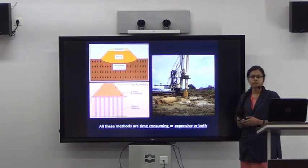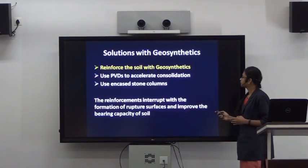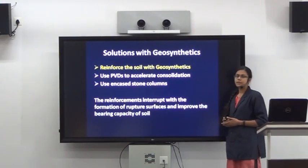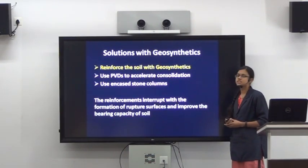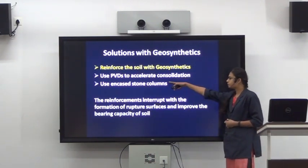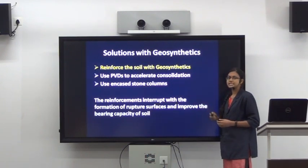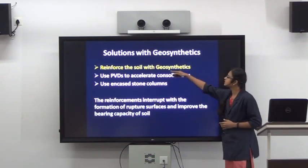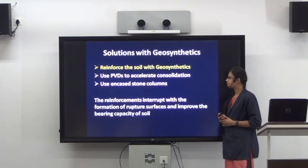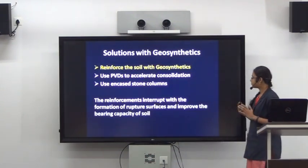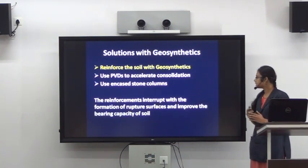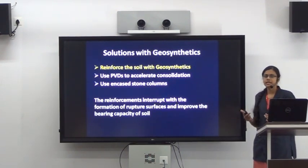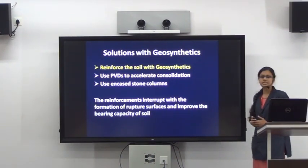Here comes the importance of geosynthetics. We have numerous solutions with geosynthetics, and these are only a few of them. The mainly adopted method is reinforcing the soil with geosynthetics. What actually happens is that when you place reinforcements, they interrupt the formation of the rupture surface, thus increasing the bearing capacity of the soil.